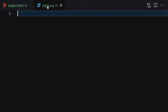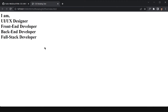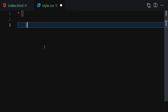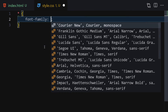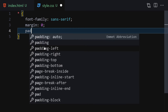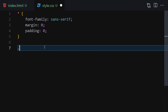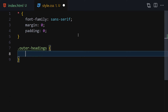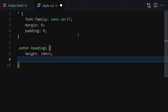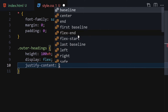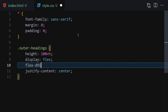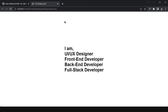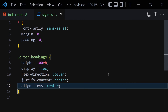That's the HTML done. Now let's jump into CSS and format the page. The first thing I'll select is everything — using the universal selector — and write font-family: sans-serif, margin: 0, and padding: 0 as a reset. Now let's select outer-headings and give it a height of 100vh, display flex, justify-content center, flex-direction column, and align-items center. Once we save, everything is now perfectly centered.